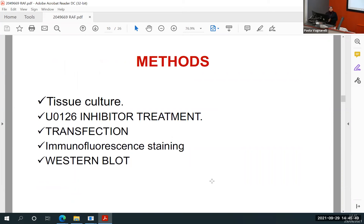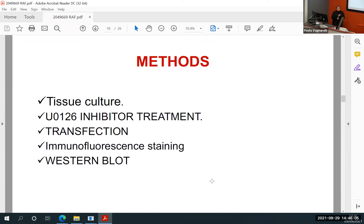We used cell culture in DMEM medium. We used a short-term inhibitor U0126 for one hour to see the effect of ERK1 and ERK2 inhibition on the trafficking and secretion of osteopontin and SPARC. We also used transfection by knocking down ERK1 or ERK2 separately to see their individual effects on these proteins. We studied images under microscopy and used western blot to assess protein expression levels.